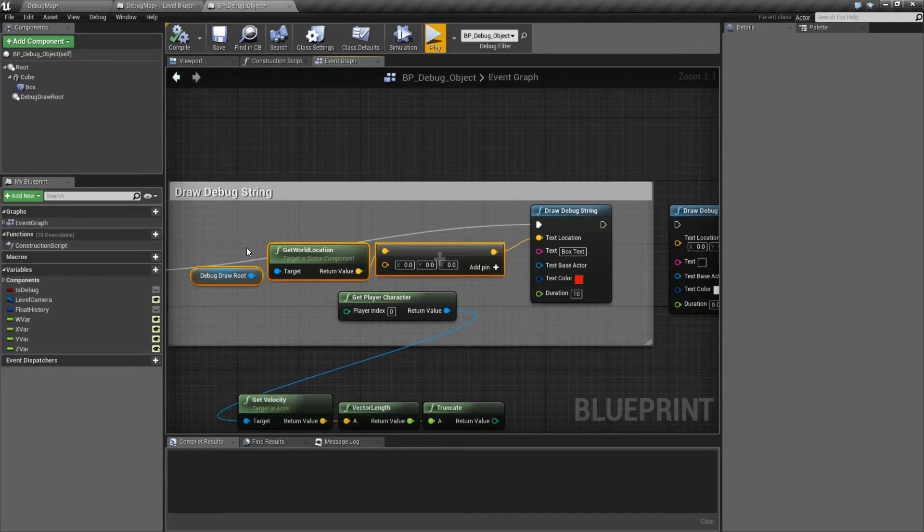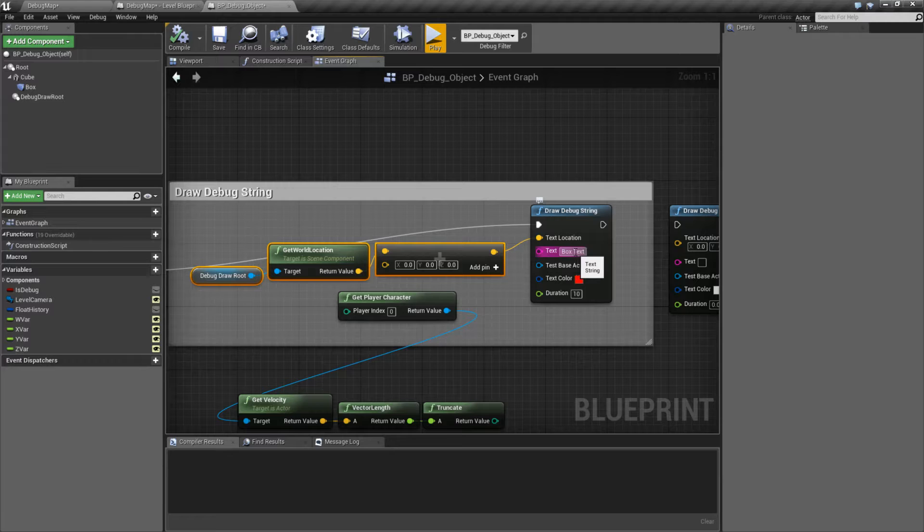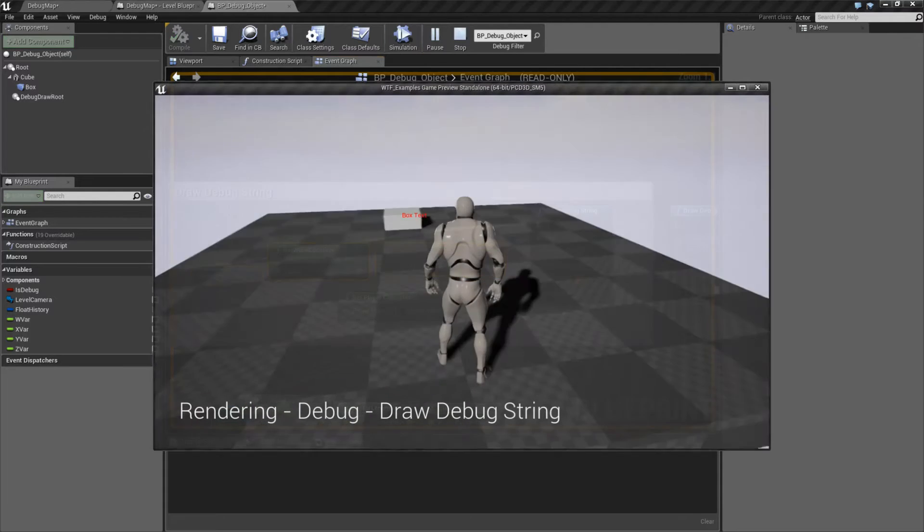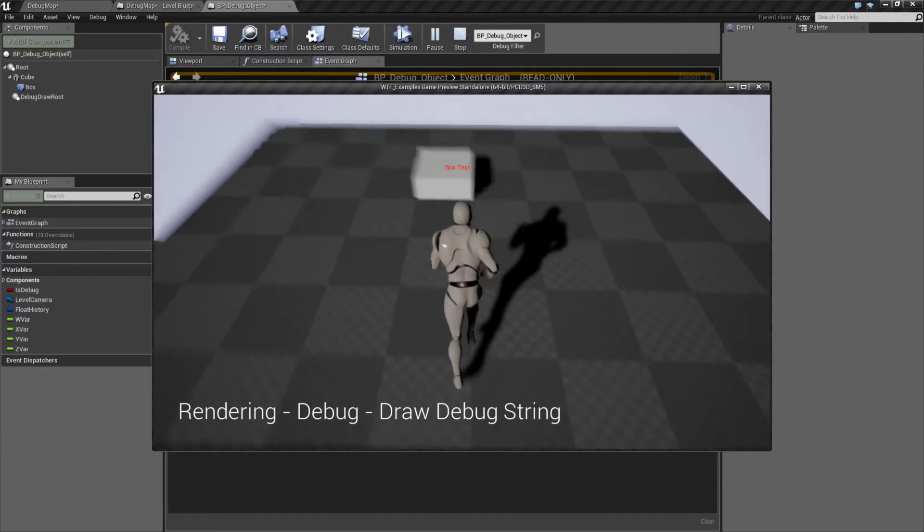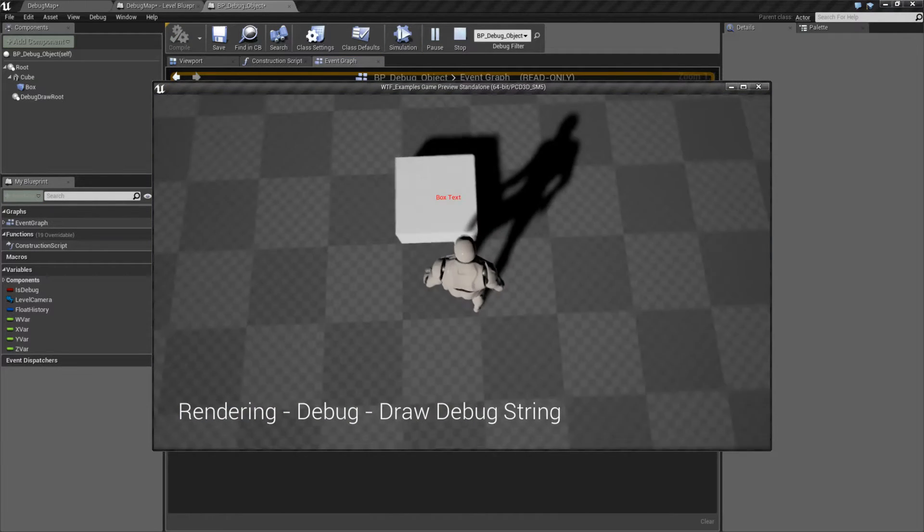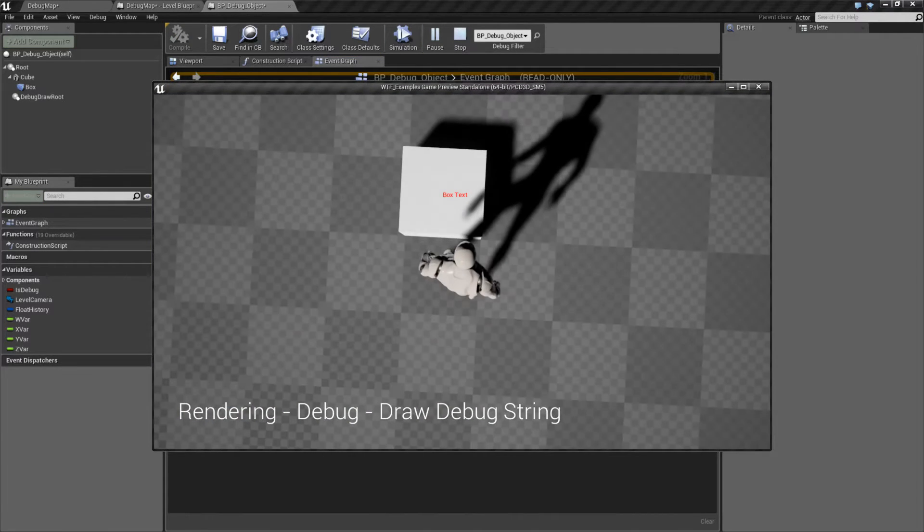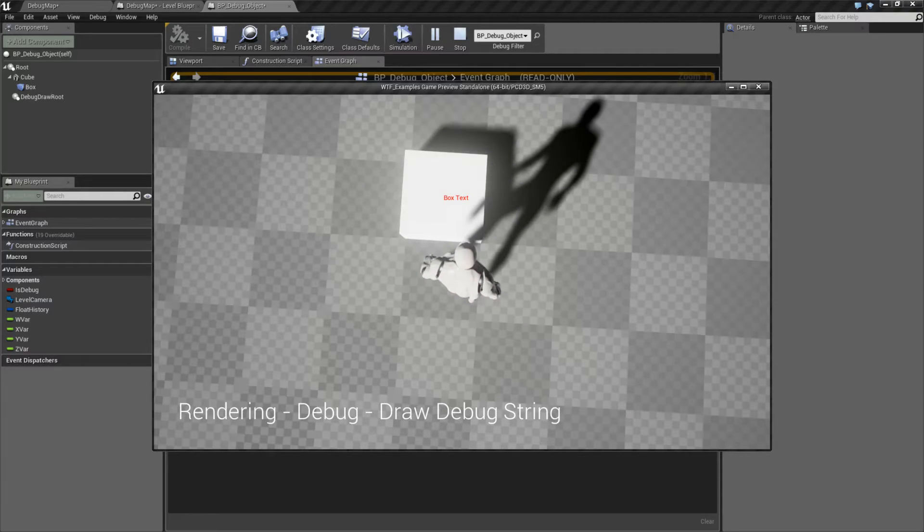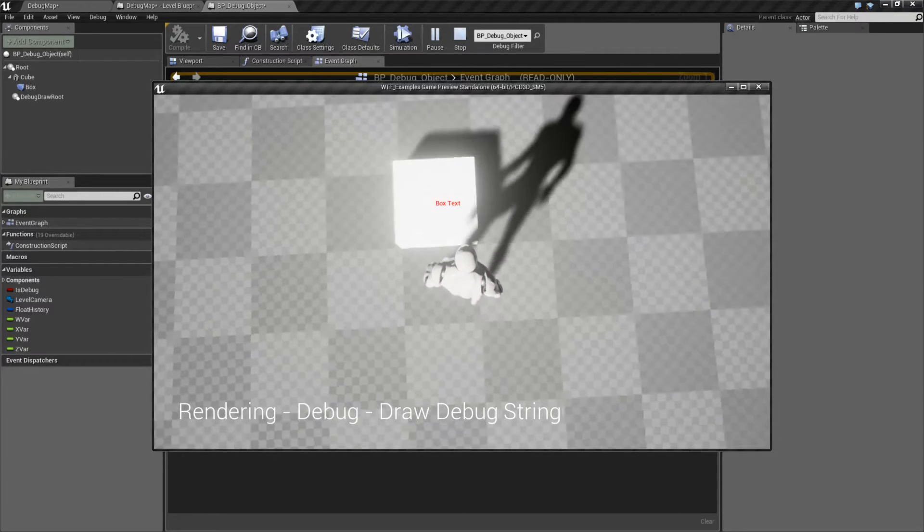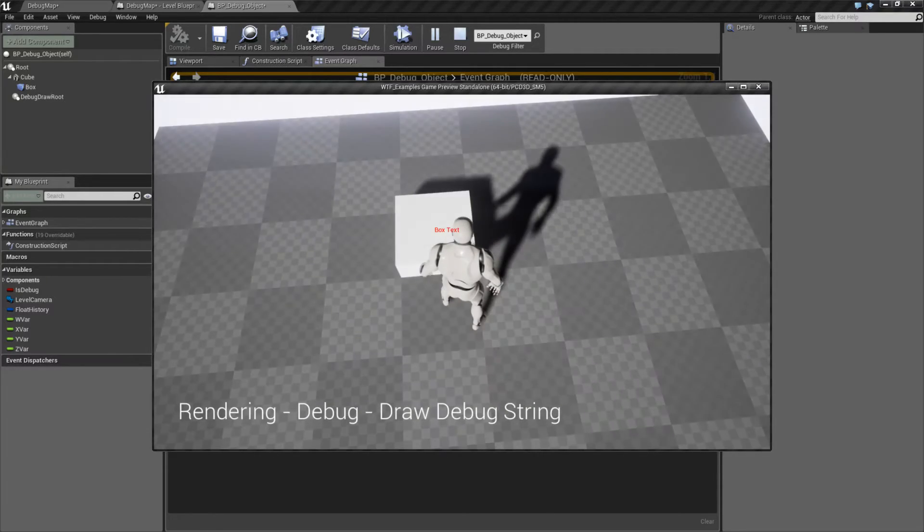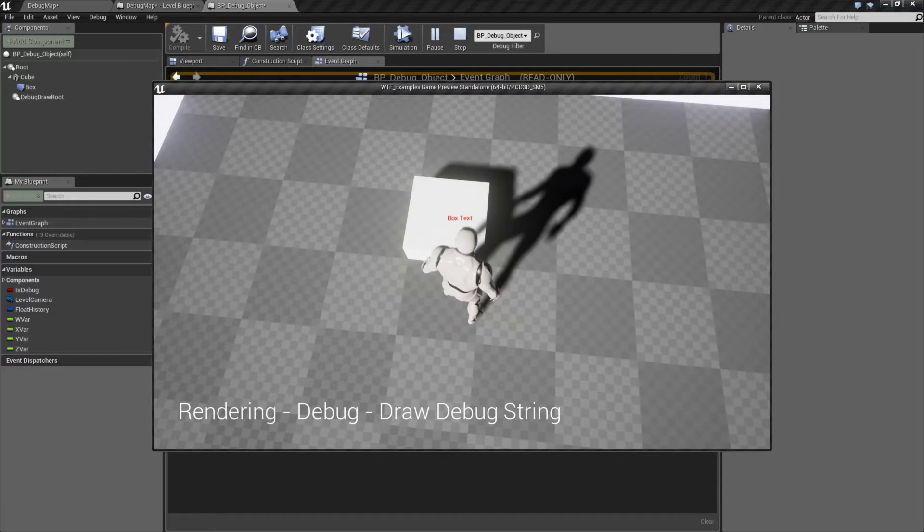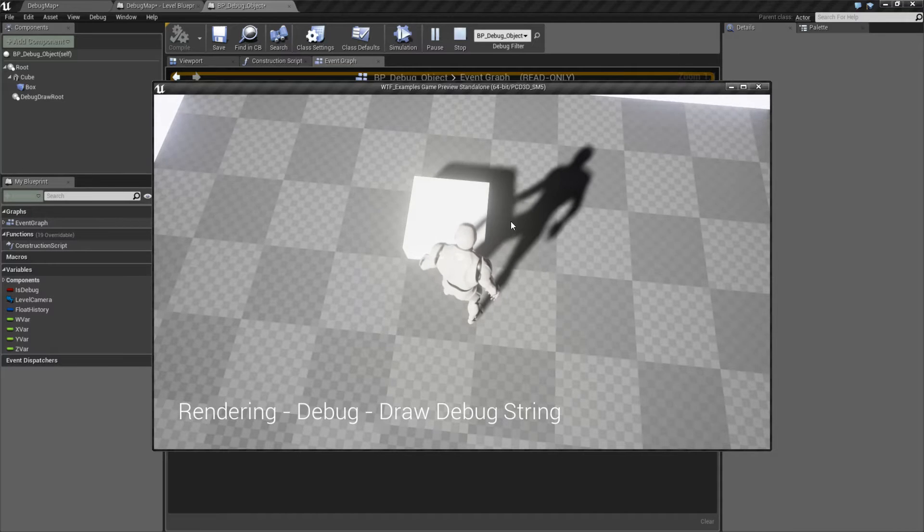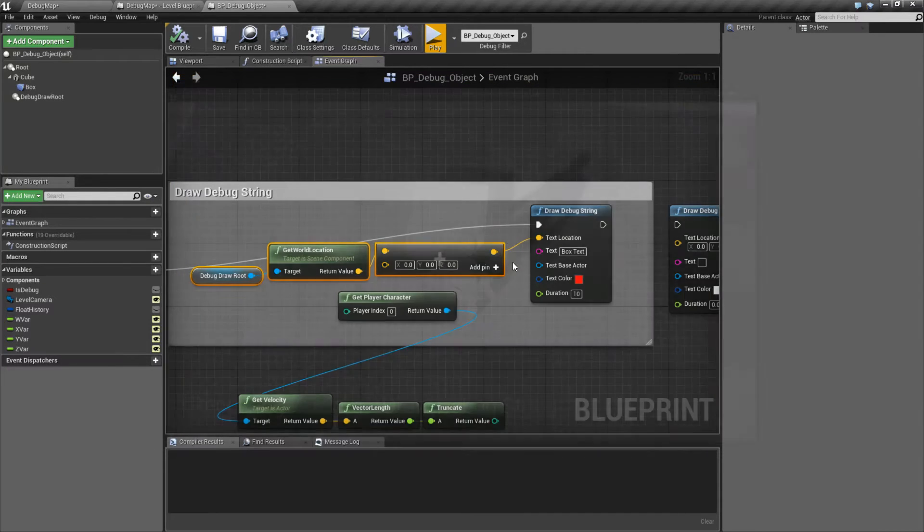So for my example, I'm drawing it at the top of my box and I'm telling it box text. And when we run it, we see it. And we see that it's basically the left edge of our text. So the left middle edge of our text is basically being drawn at the top center right here.